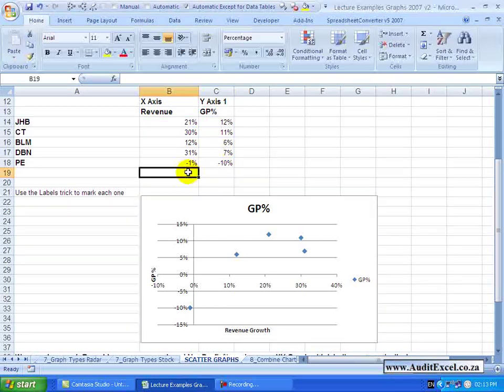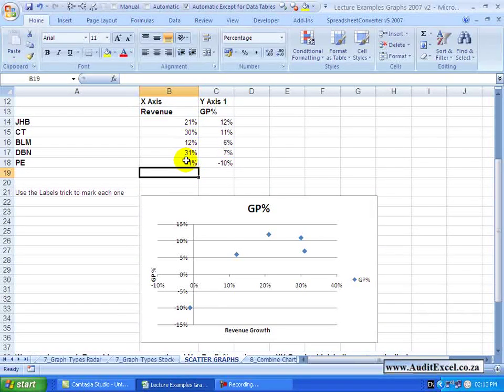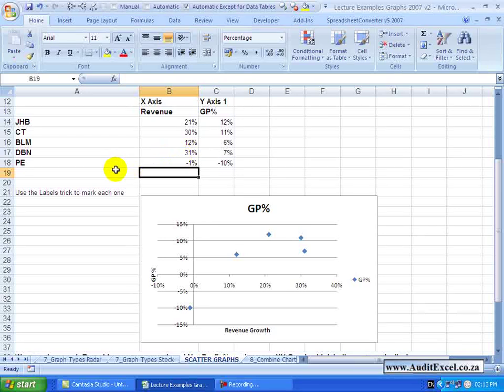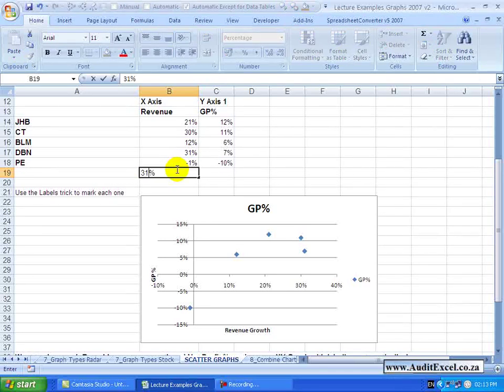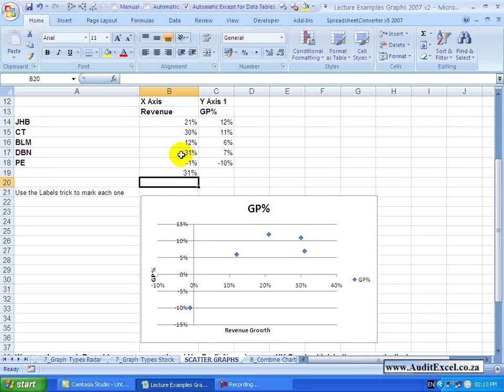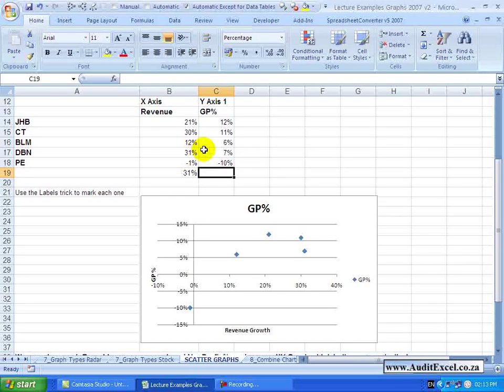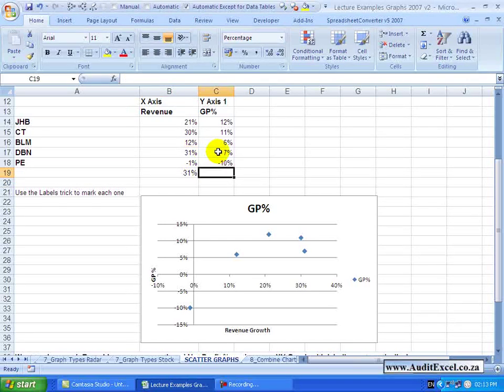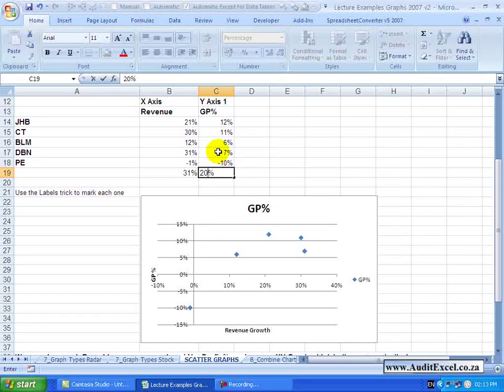You don't have to worry about not duplicating. For example if we have another point we can put in, let's say, another 31% here, same number is there, but for this one the GP percentage is, let's make it a big number, 20%.